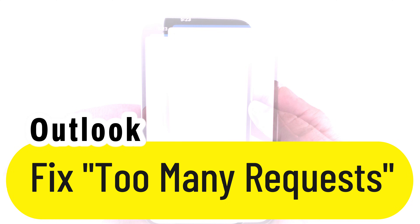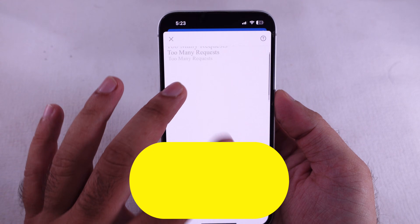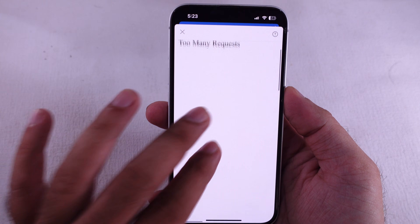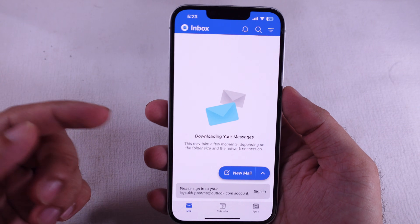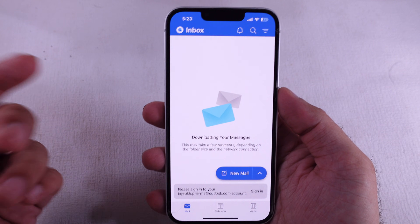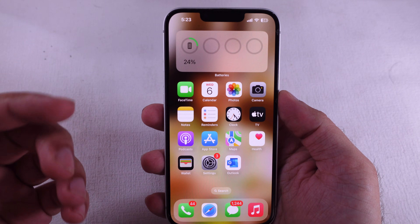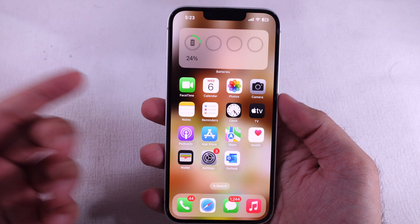Are you getting hit with that 'too many requests' error trying to log into your Outlook or Microsoft account? Even after waiting a whole day or switching up your password? Don't trip — I got you with a quick fix coming up.